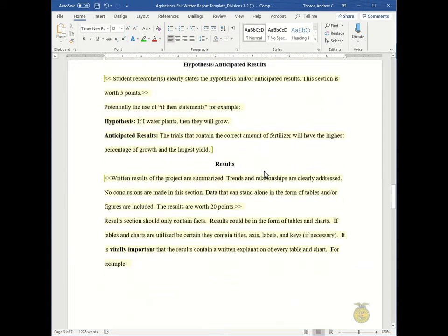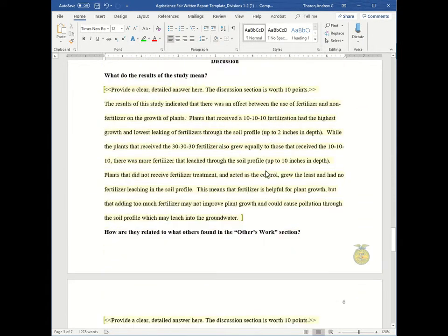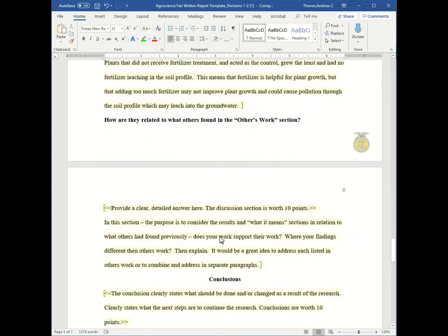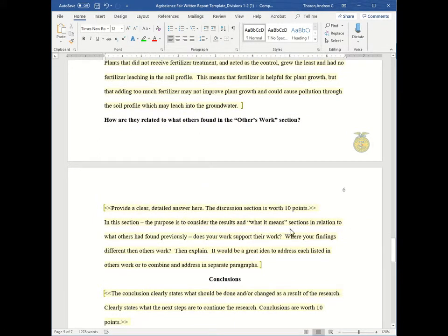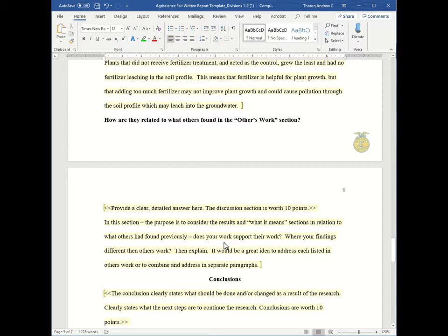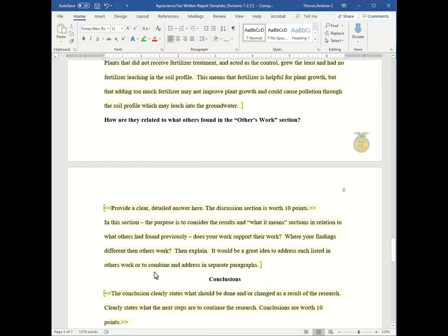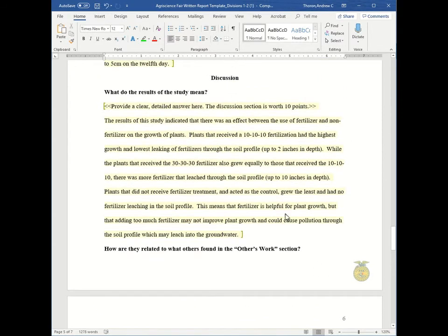So going back to the discussion. So in this section the purpose is to be considered the results and what it means section in relation to what others have found previously. Does the work that you found support their work? Were your findings different than others work? And then explain why they were different, why they weren't different. It would be a great idea to address each list in an others work or to combine and address in separate paragraphs. So this is where it comes in to having more sources in the others work section contributes even greater to your discussion section.